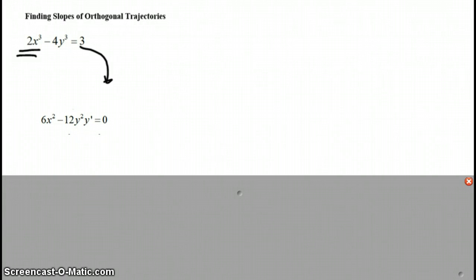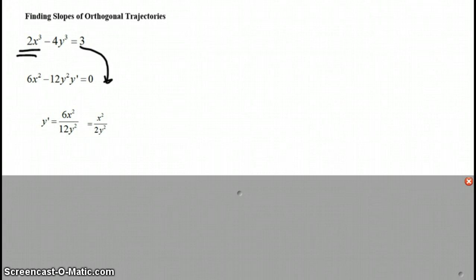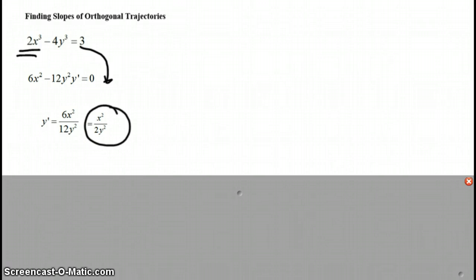So if I simplify a little bit and solve for y prime, I get 6x squared over 12y squared, but can simplify that down to x squared over 2y squared. So this is the slope of my original curve.